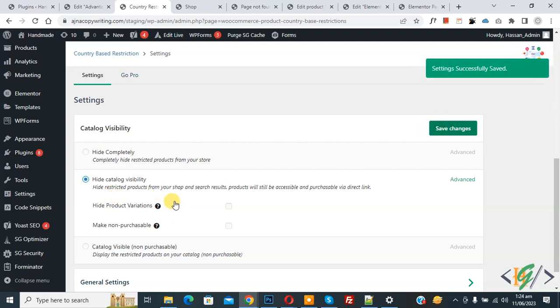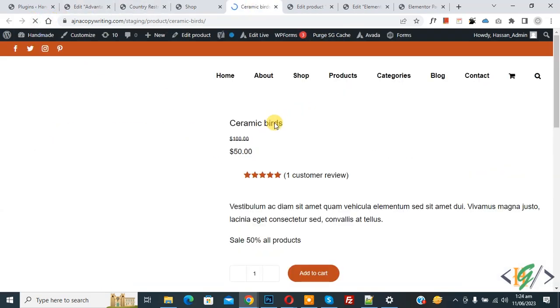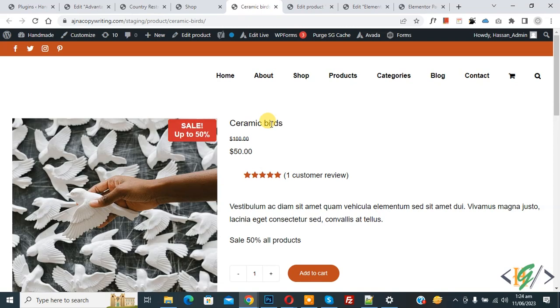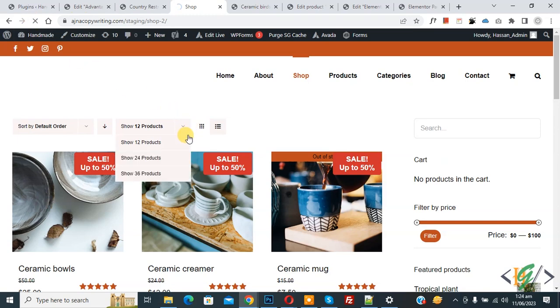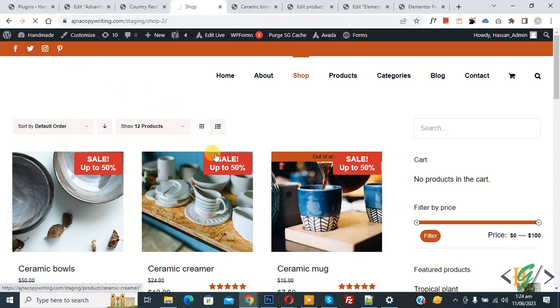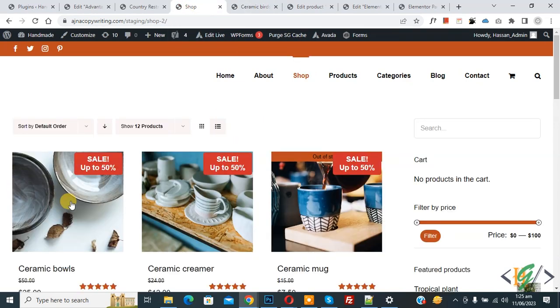Now settings are saved. Go to the link and refresh the page. Now you see the product is accessible only via link, but in the shop page the product is hidden. So you can only access this product using the URL of this product.